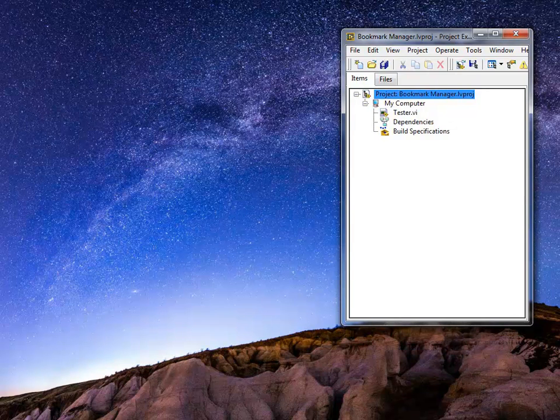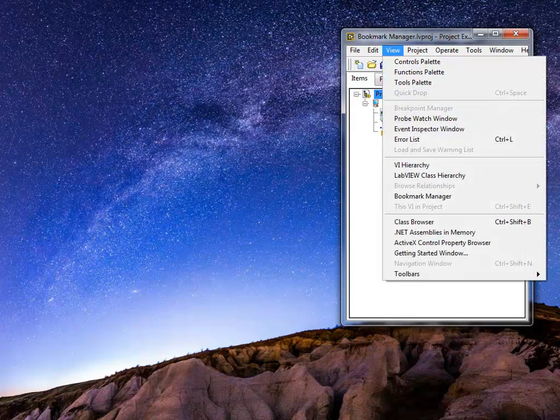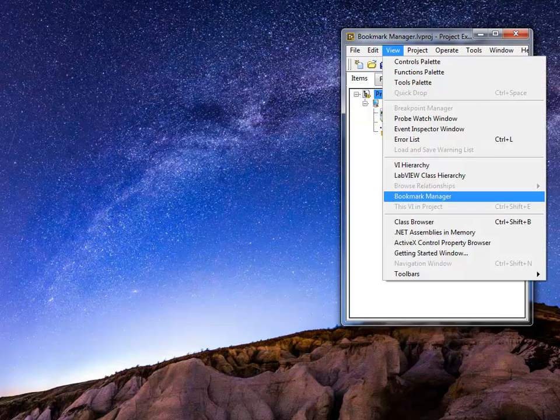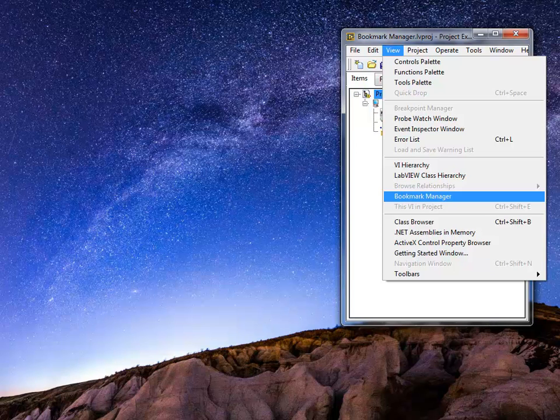you will be able to go to View and Bookmark Manager for your projects. You can do this for your projects, you can do it for your VIs. Essentially, Bookmark Manager is added by default to LabVIEW,